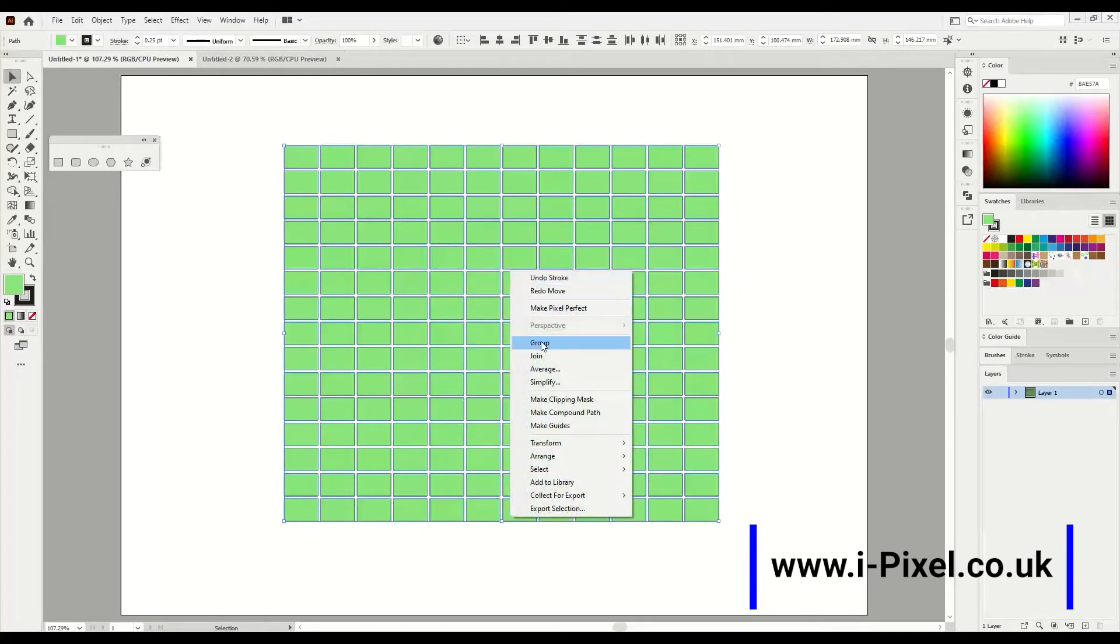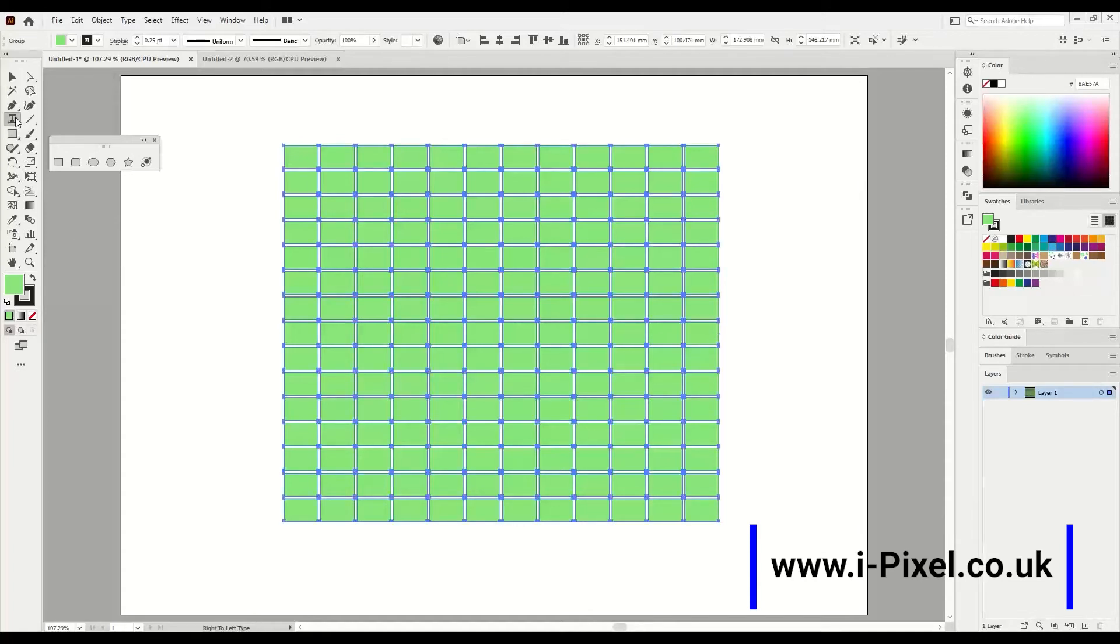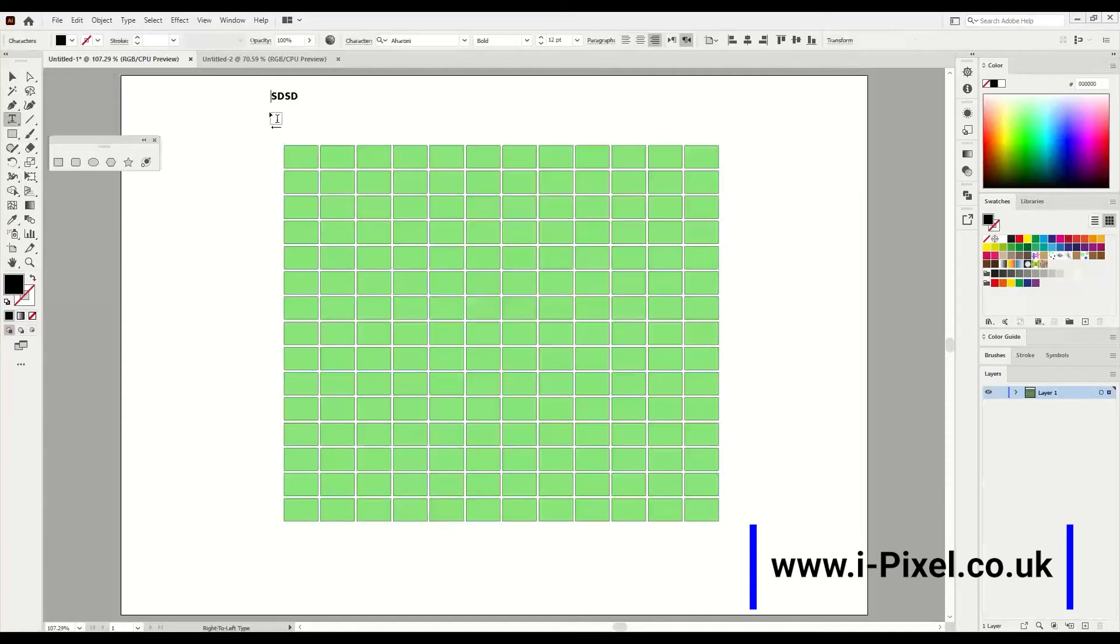Right click and choose group. Now I'm going to the text tool and I'm going to type some text.